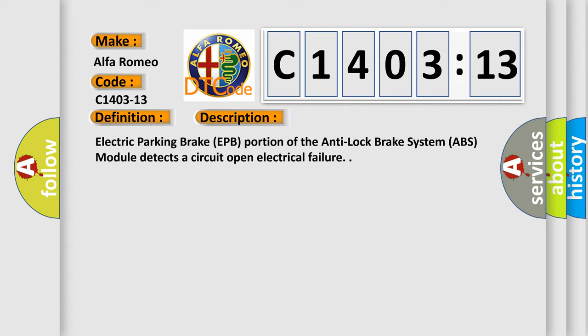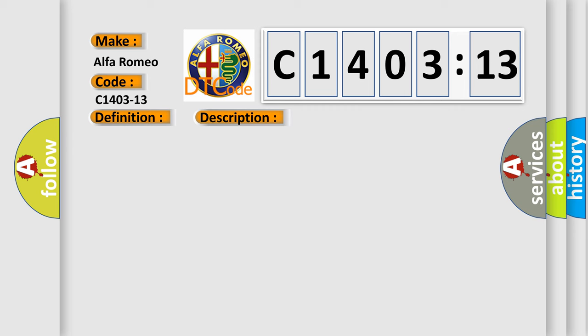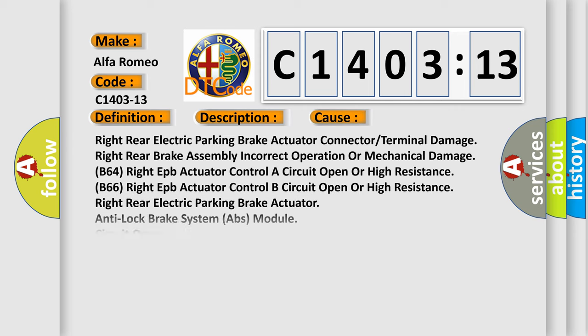Electric parking brake EPB portion of the anti-lock brake system ABS module detects a circuit open electrical failure.